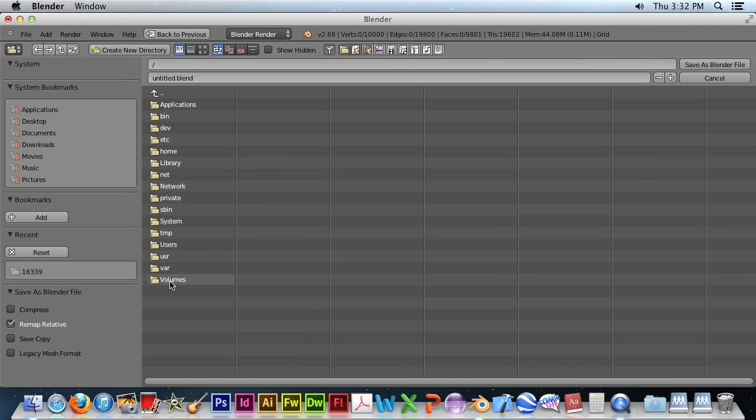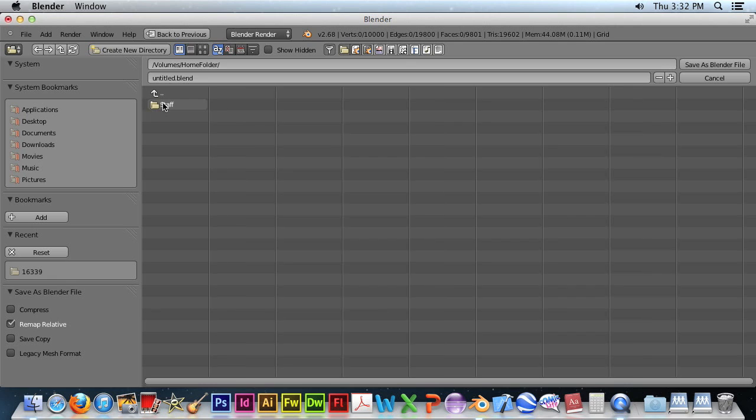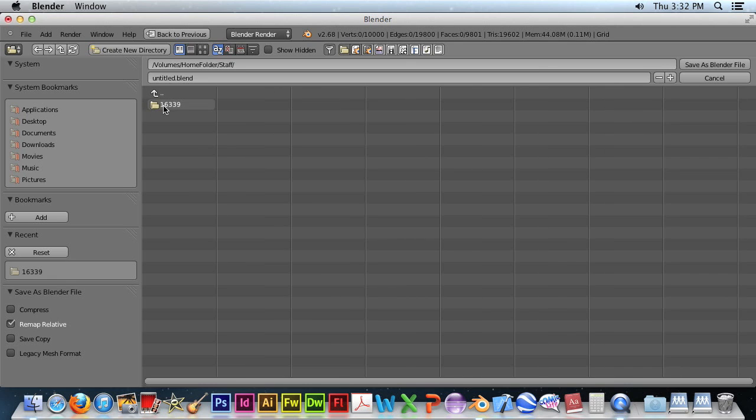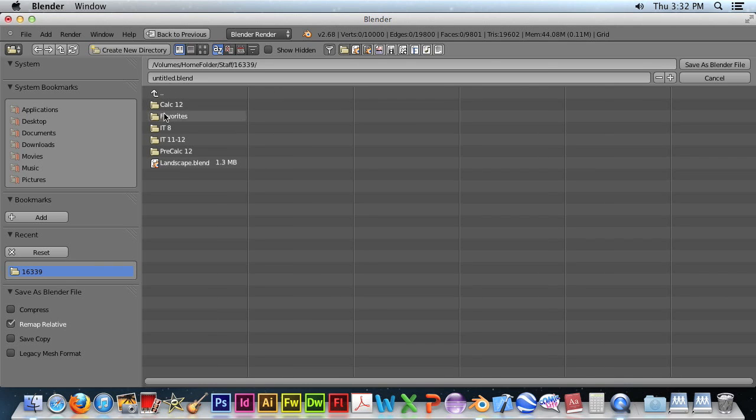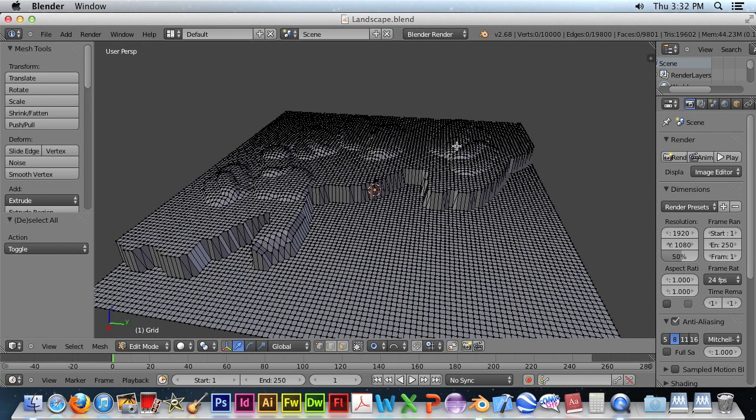And you should go to Volumes to get your home folder. And I'll just overwrite my last one. And that's it for this landscape tutorial.